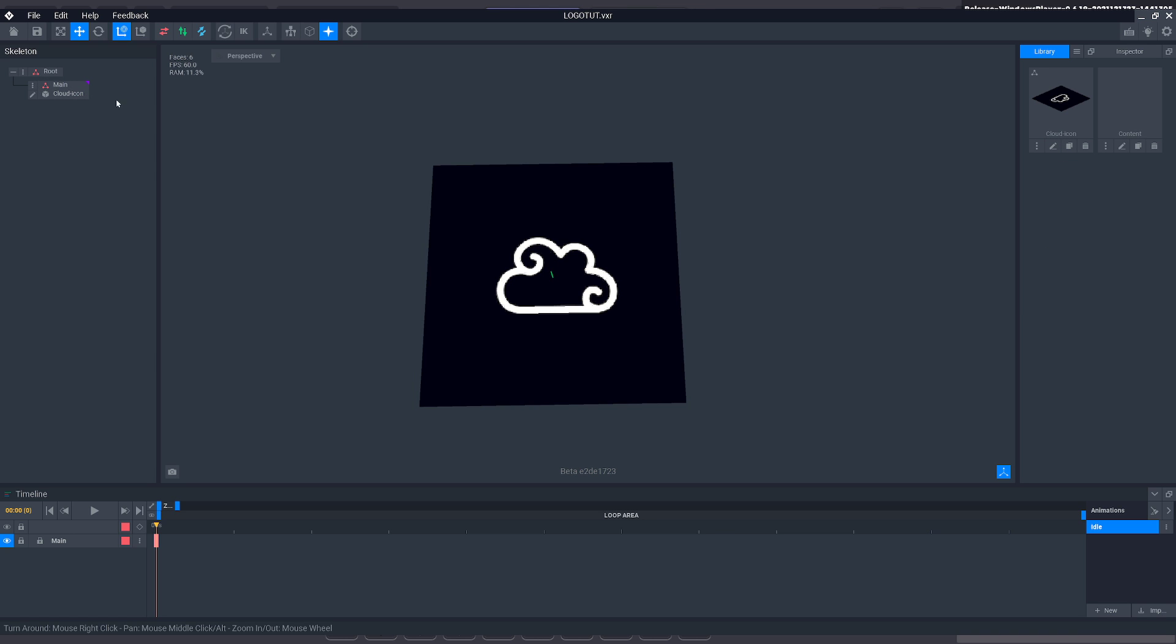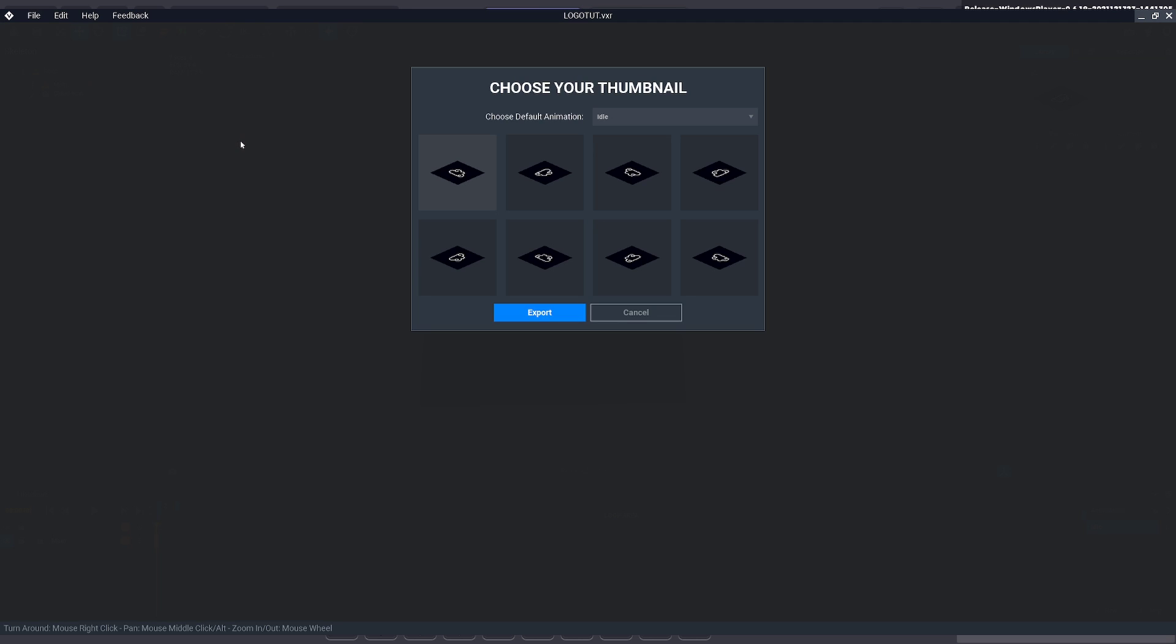But once you're done and you want to bring it into GameMaker, go to File, Export, Export to Marketplace. Select an image that you want as a thumbnail. Doesn't really matter for this example. And click Export.